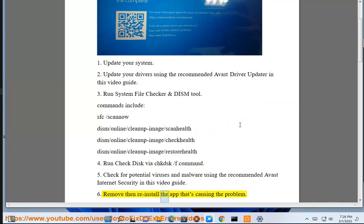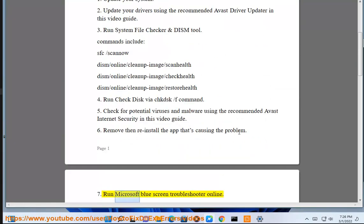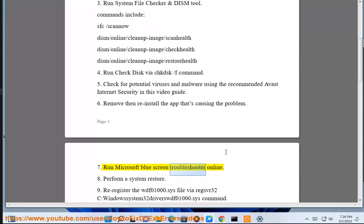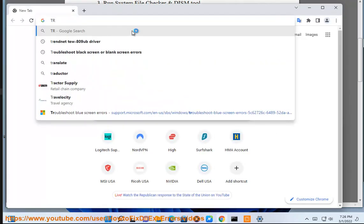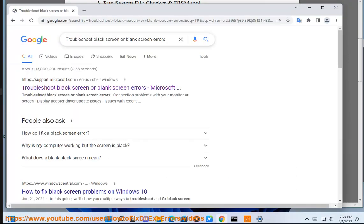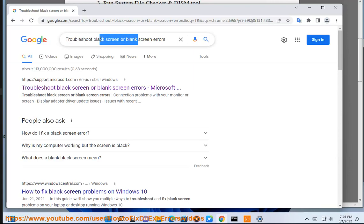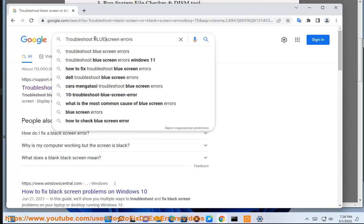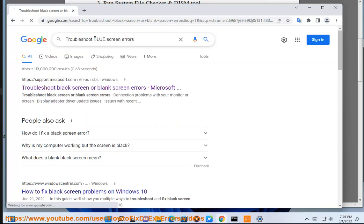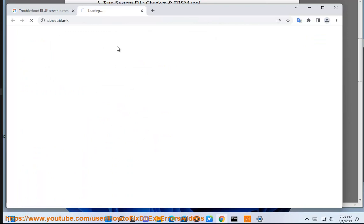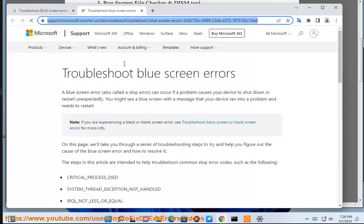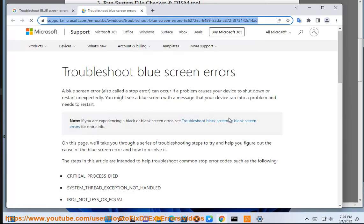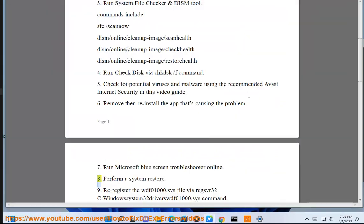Solution 6: Remove then reinstall the app that's causing the problem. Solution 7: Run Microsoft Blue Screen Troubleshooter online. Solution 8: Perform a system restore.